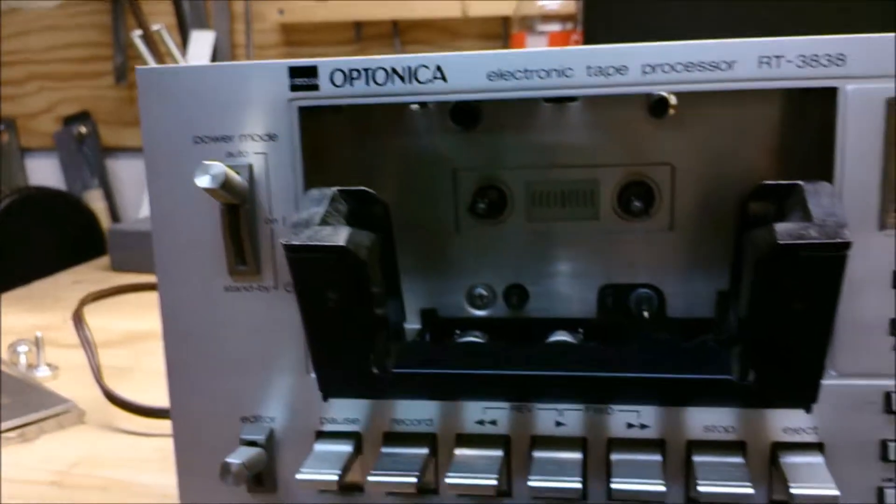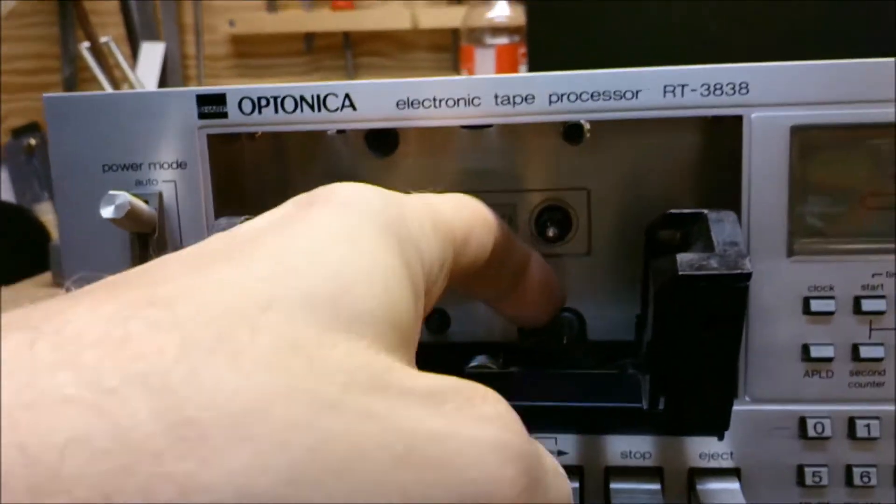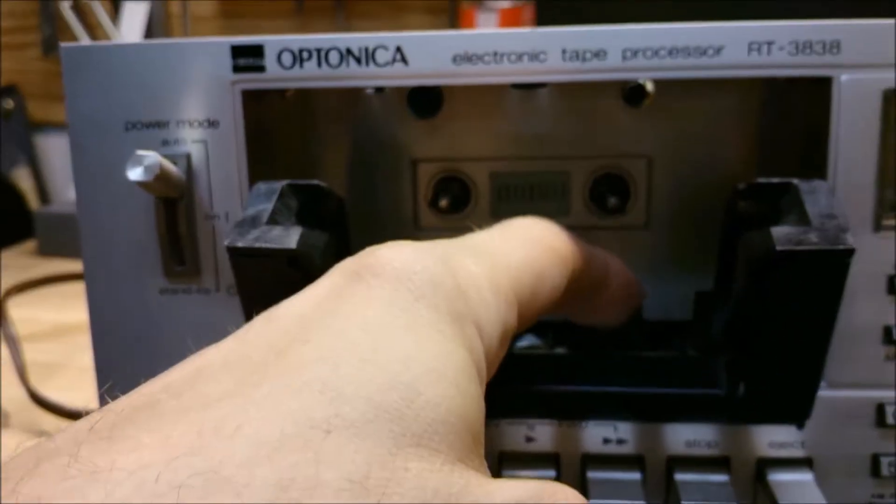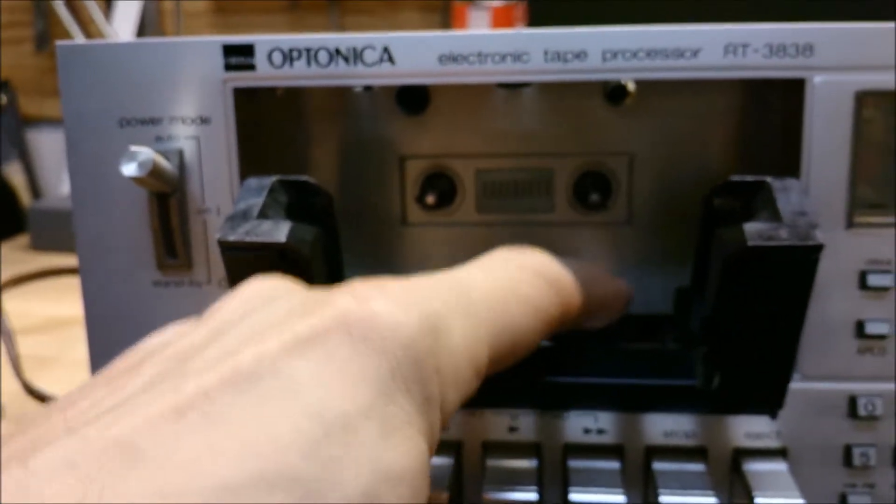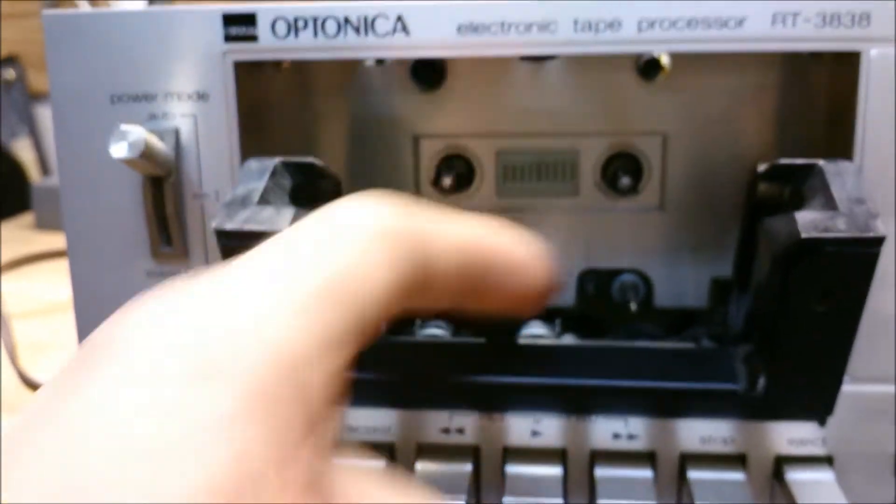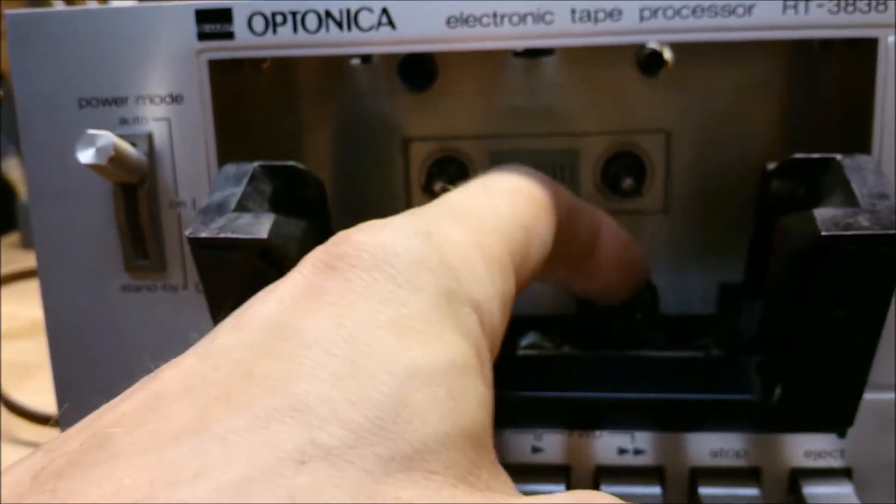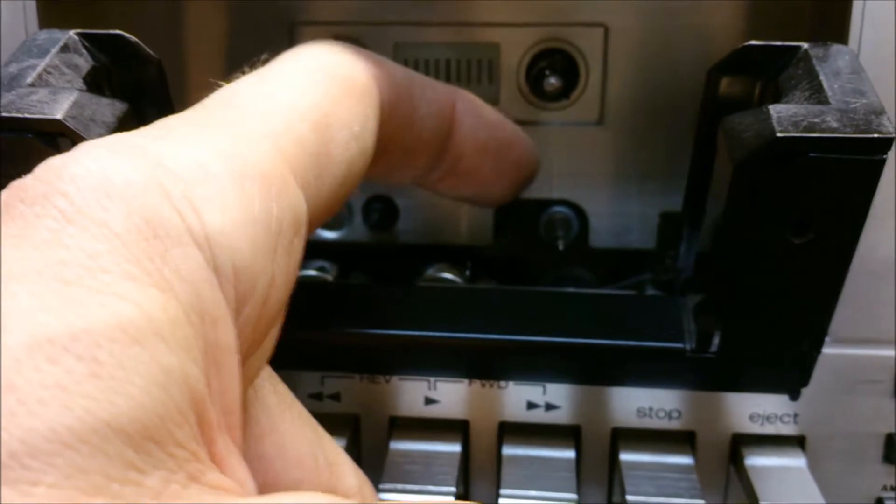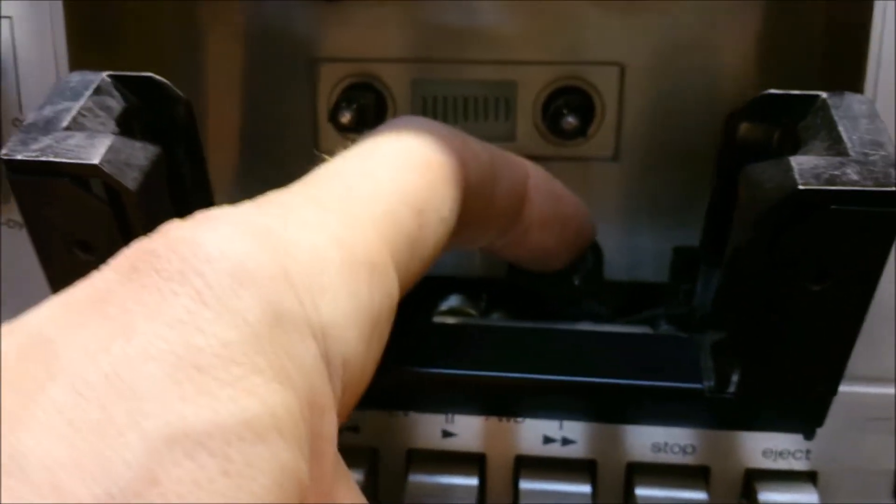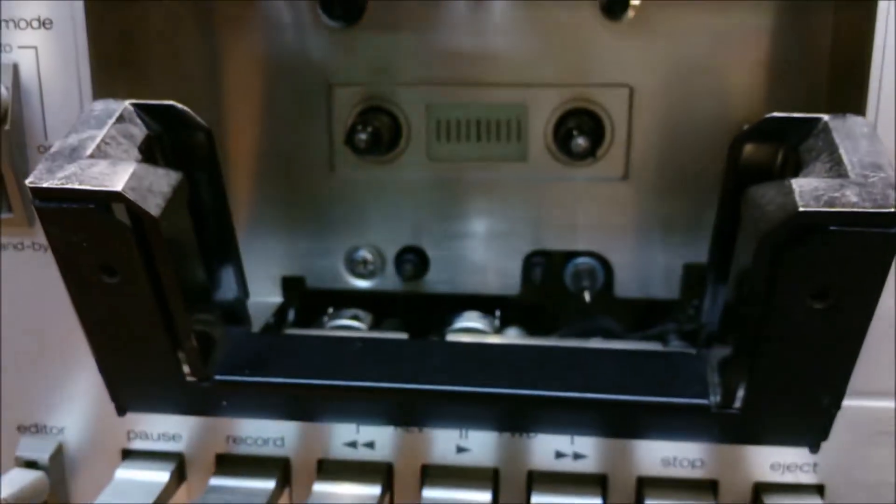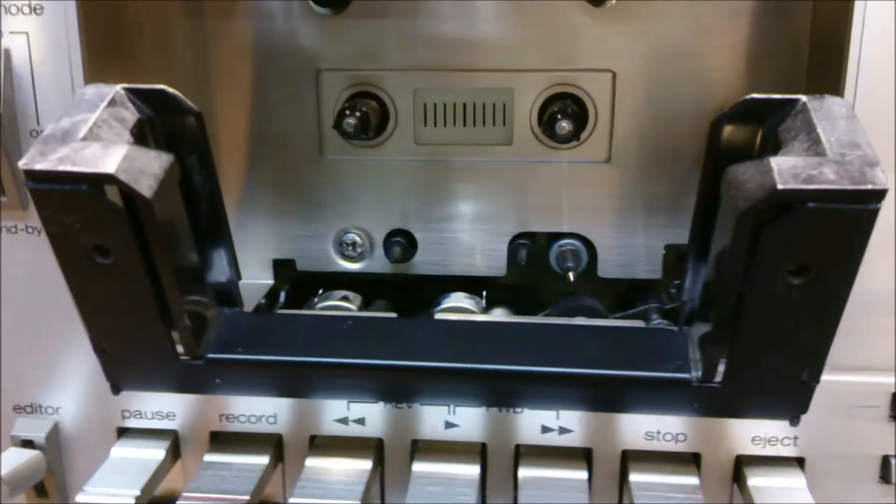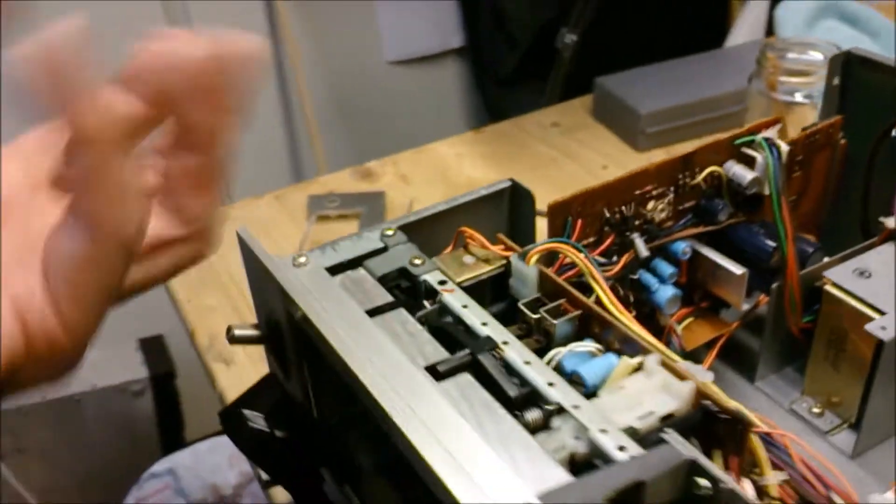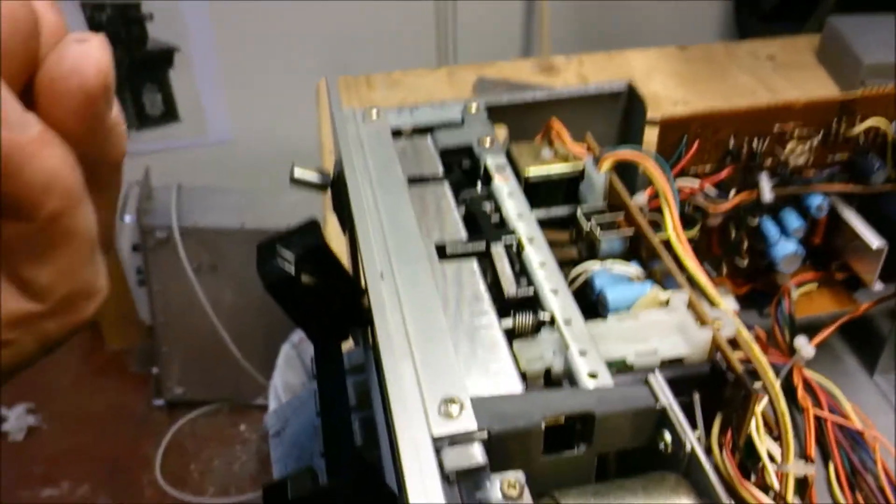Now when you have the tape recorder mechanism open and you have removed the plate, then you can access the capstan axis. It's just behind this point here on the capstan axis where the rubber sleeve is damaged. You have to remove the residue of the rubber and replace it with something else.